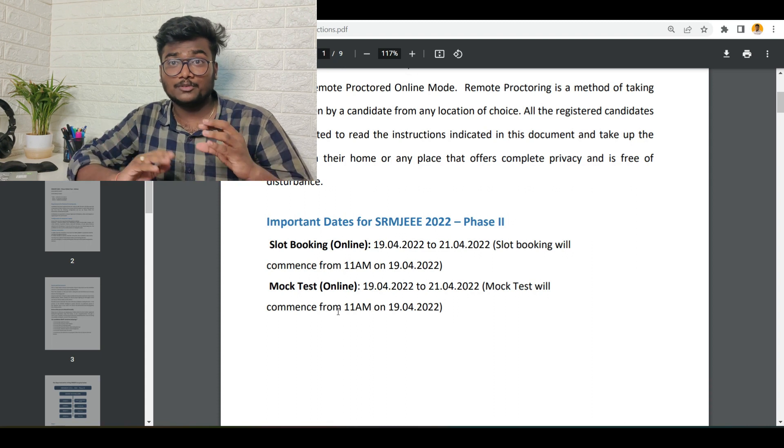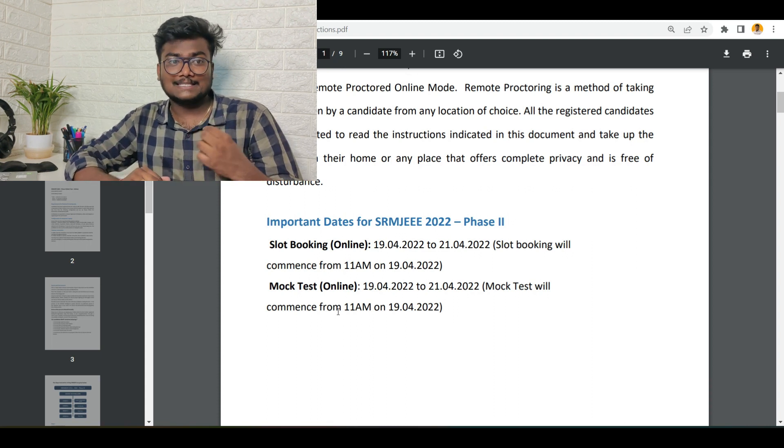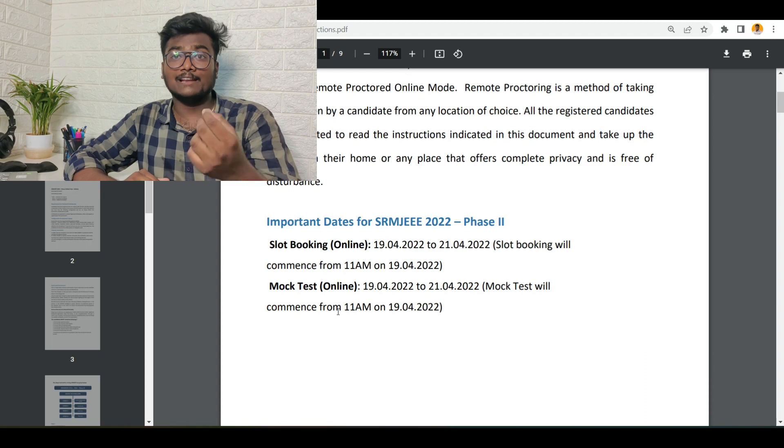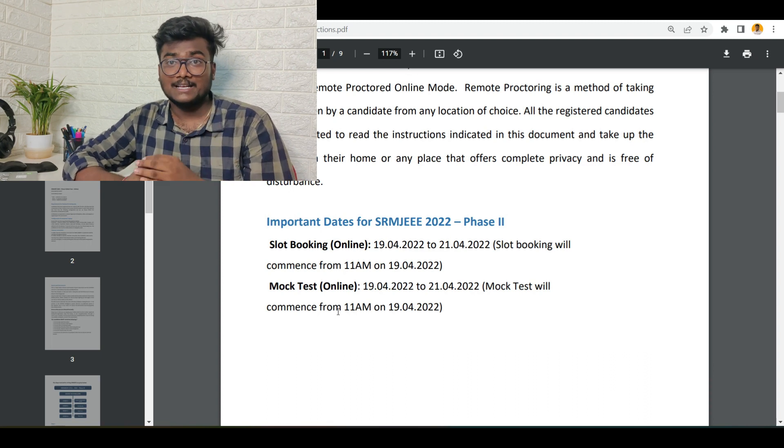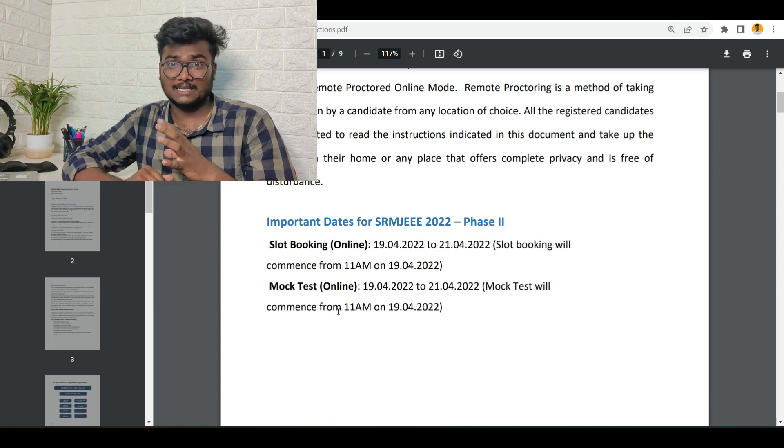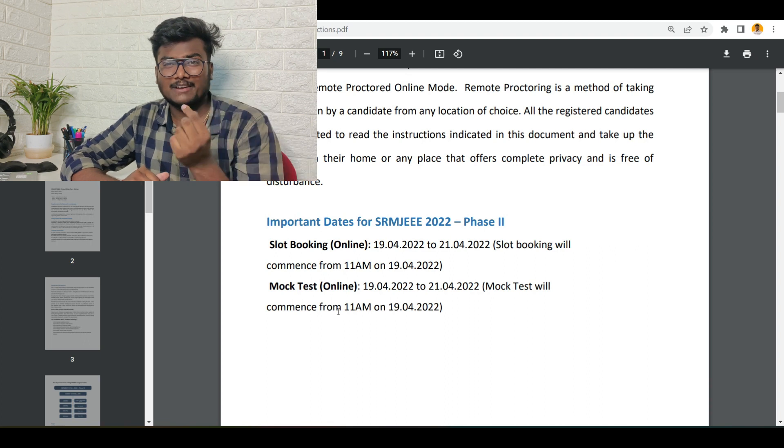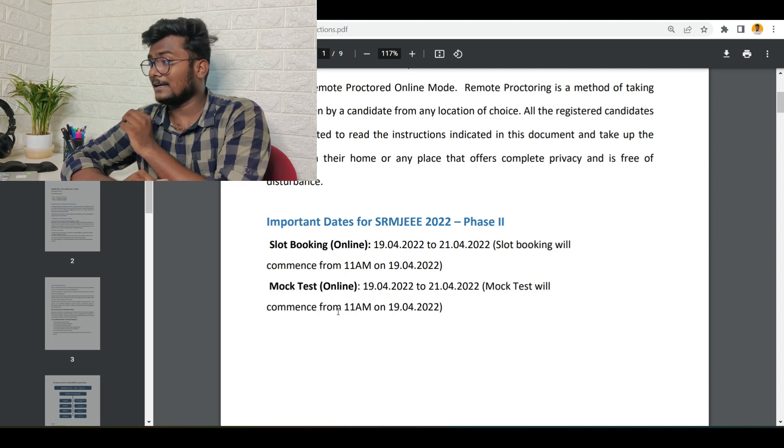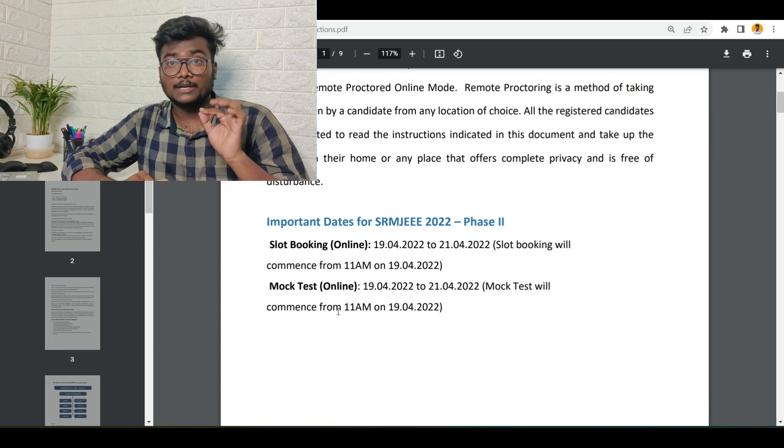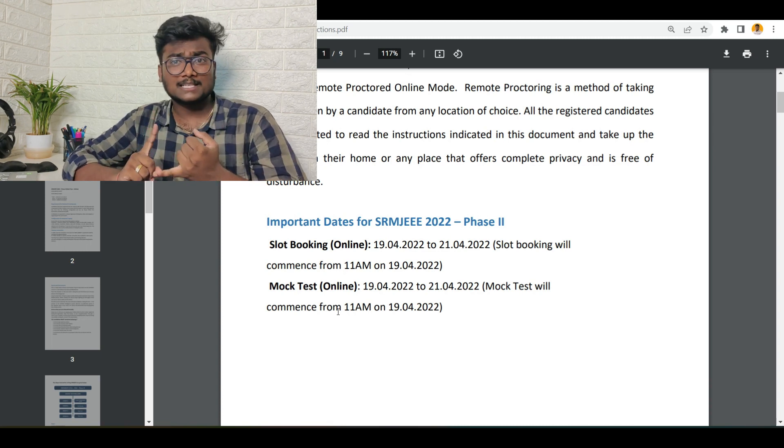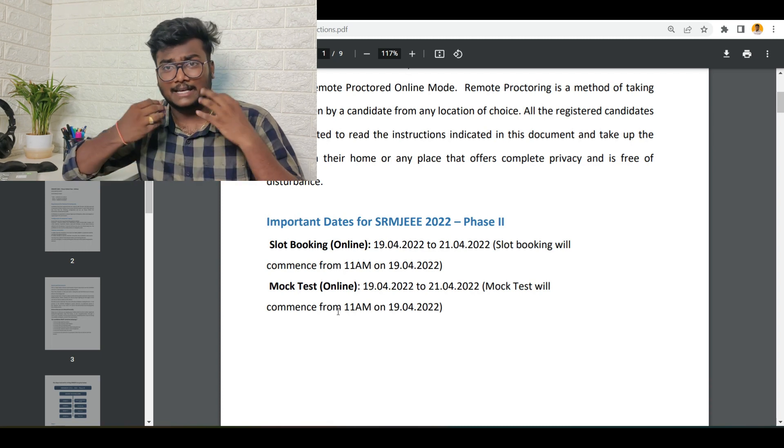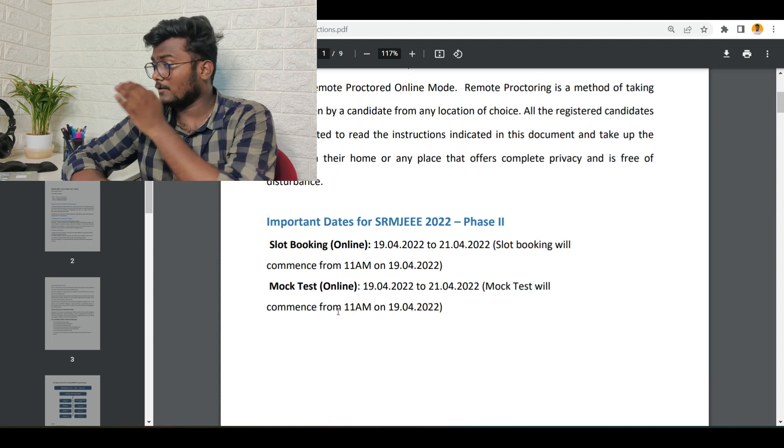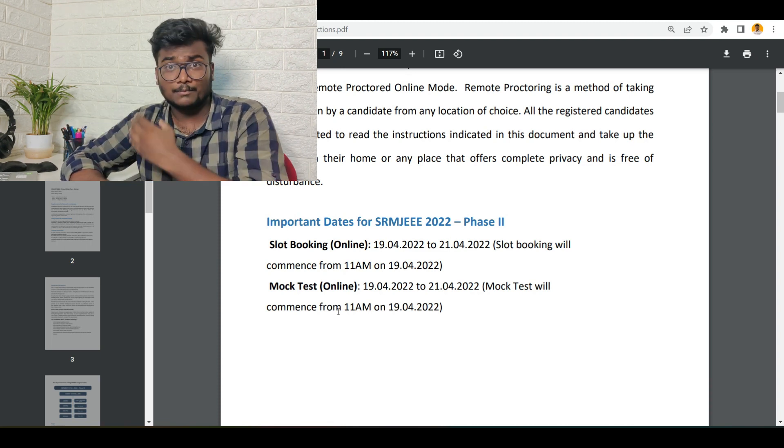In order to write the main exam, it is not compulsory to give the mock test, but if you write the mock test, you will be understanding how to deal with the exam during the main exam. In order to avoid all the mistakes from your side, you need to have a little practice before the main exam. That is the reason they are conducting a mock test which you need to give from tomorrow itself. You can book the slot at 11 AM.